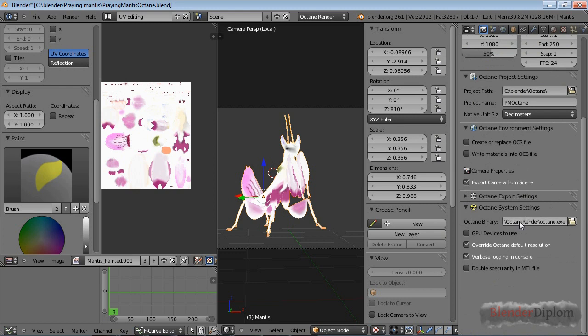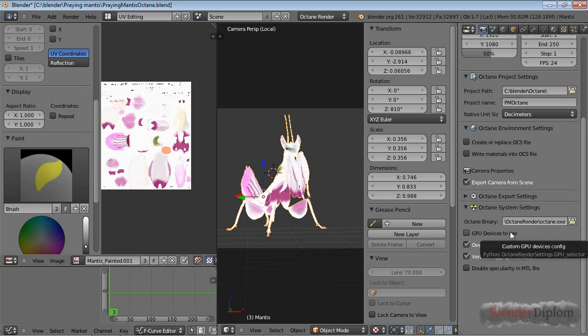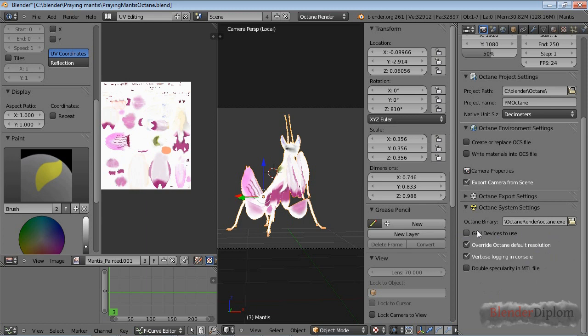You need to check the Octane binary - that's the directory where your Octane executable or on Mac the DMG file is located. If it's checked, Octane will choose by itself which GPU it uses. I would recommend you keep verbose logging in the console checked because it's easier to spot mistakes if you have a verbose console.